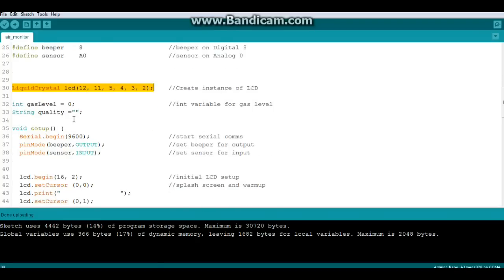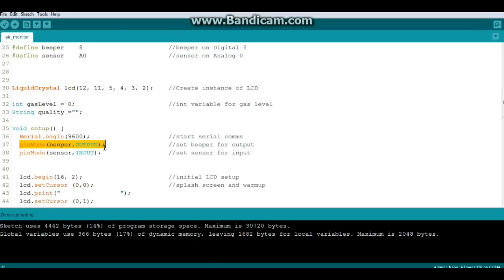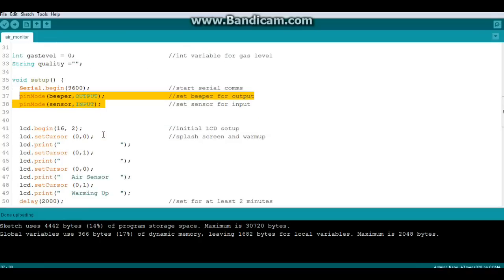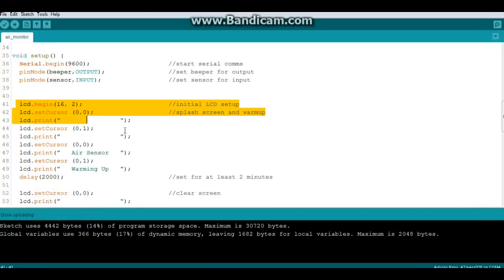Then we have an integer called gas level which we're setting at zero initially, and a string called quality which we're leaving empty. In our setup: serial begin, always for me anyway - you might not do it. Pin mode beeper output, pin mode sensor input. Then we're going to have our initial splash screen - clears everything, prints air sensor on the first line and then warming up on the second line.